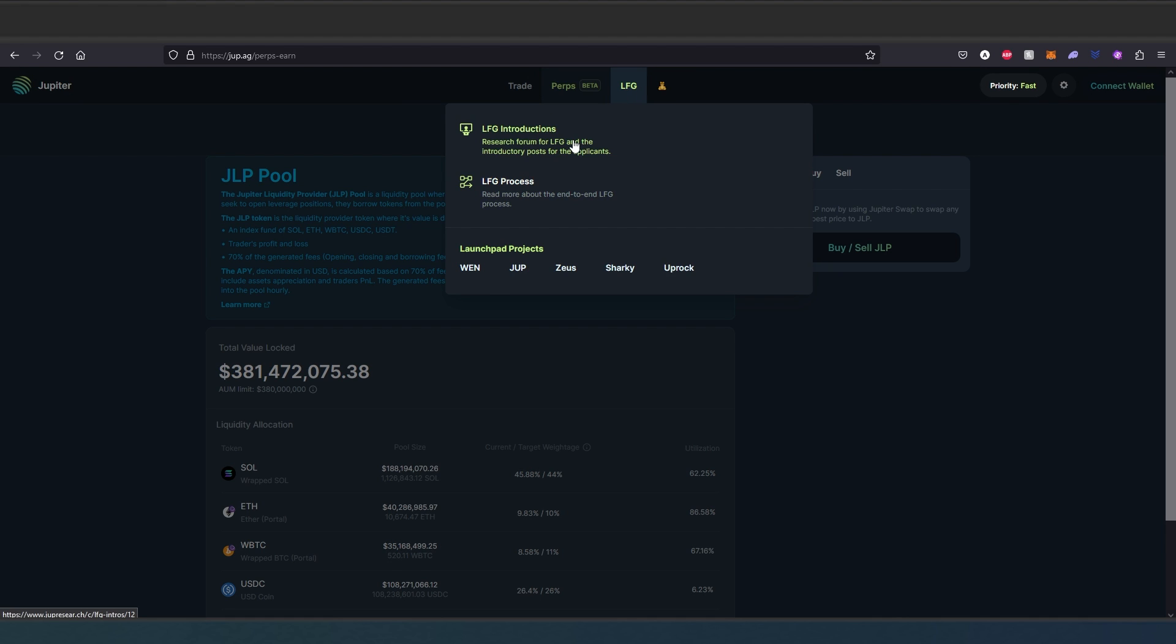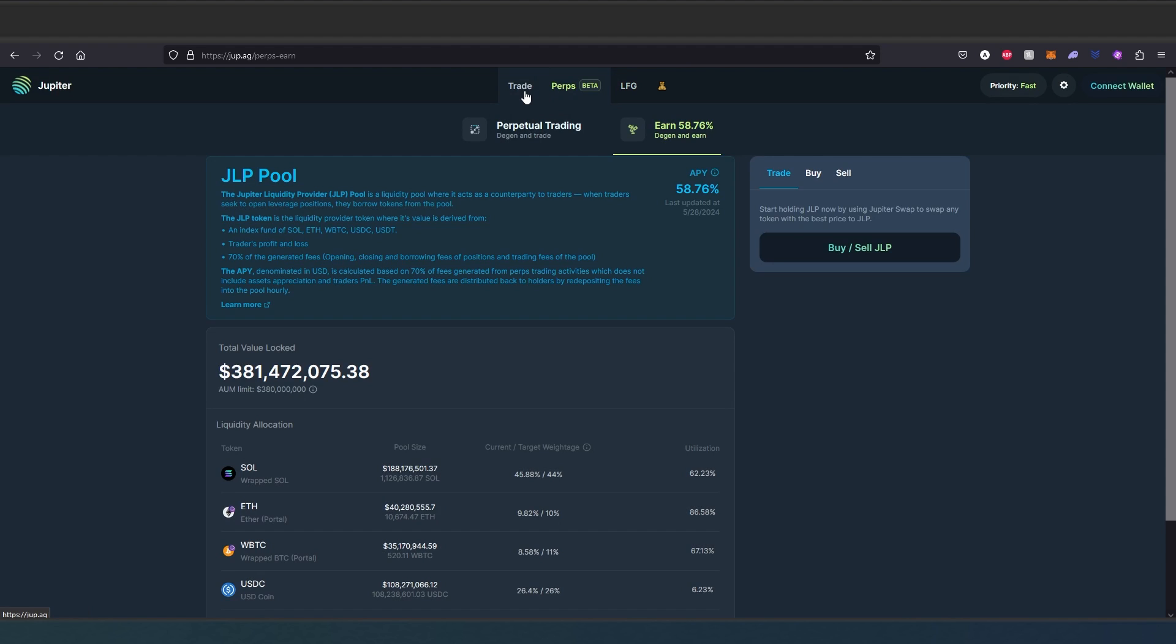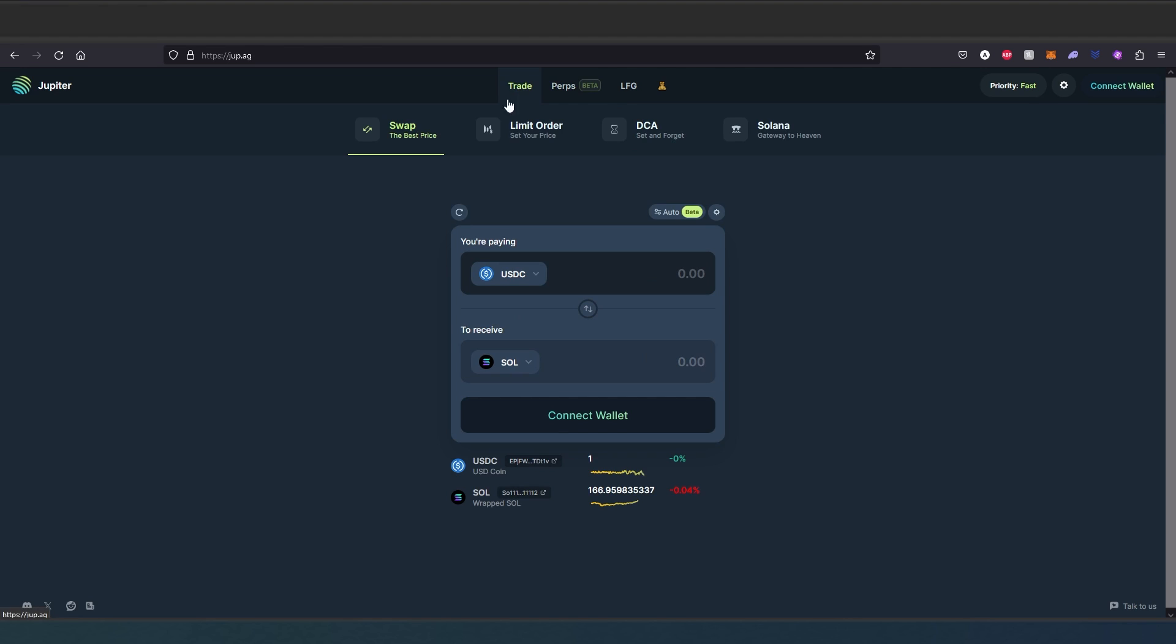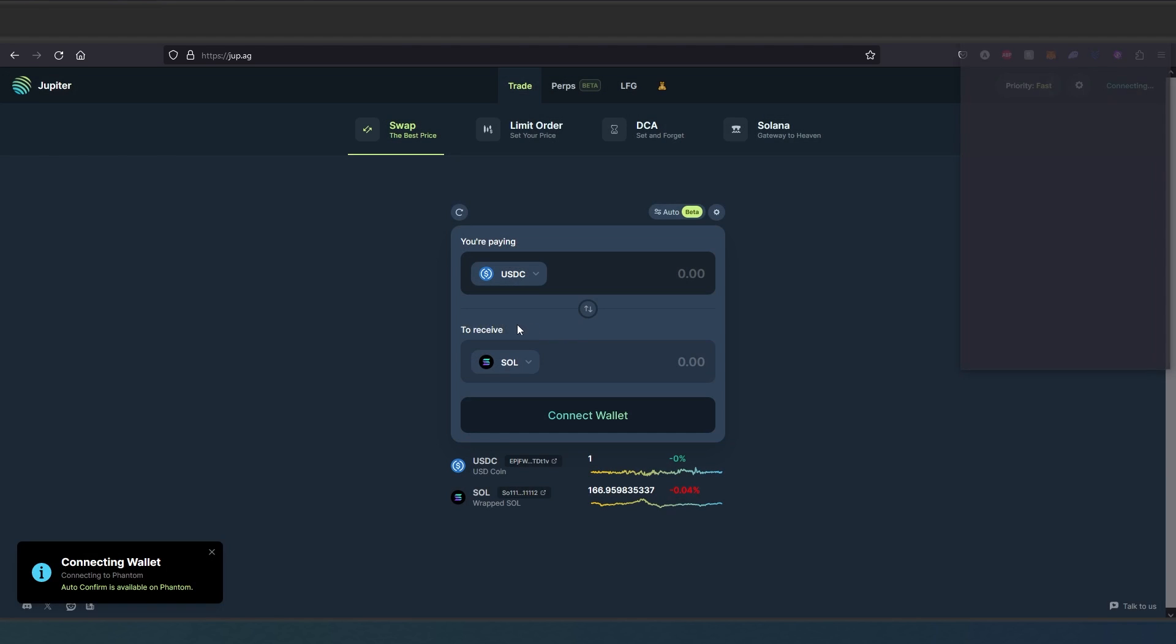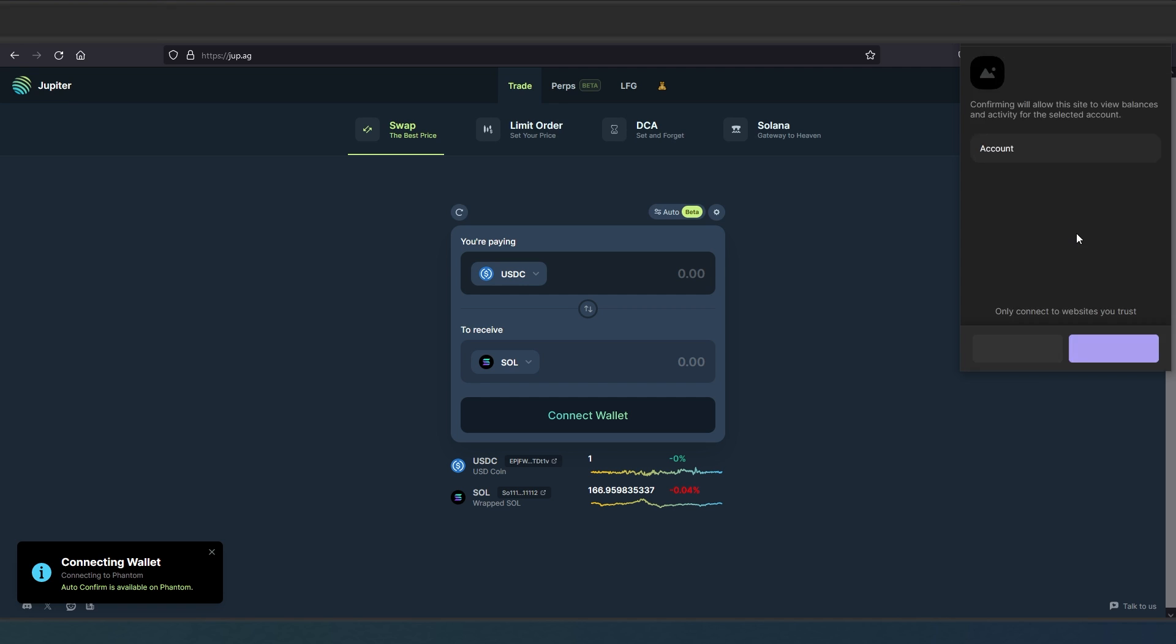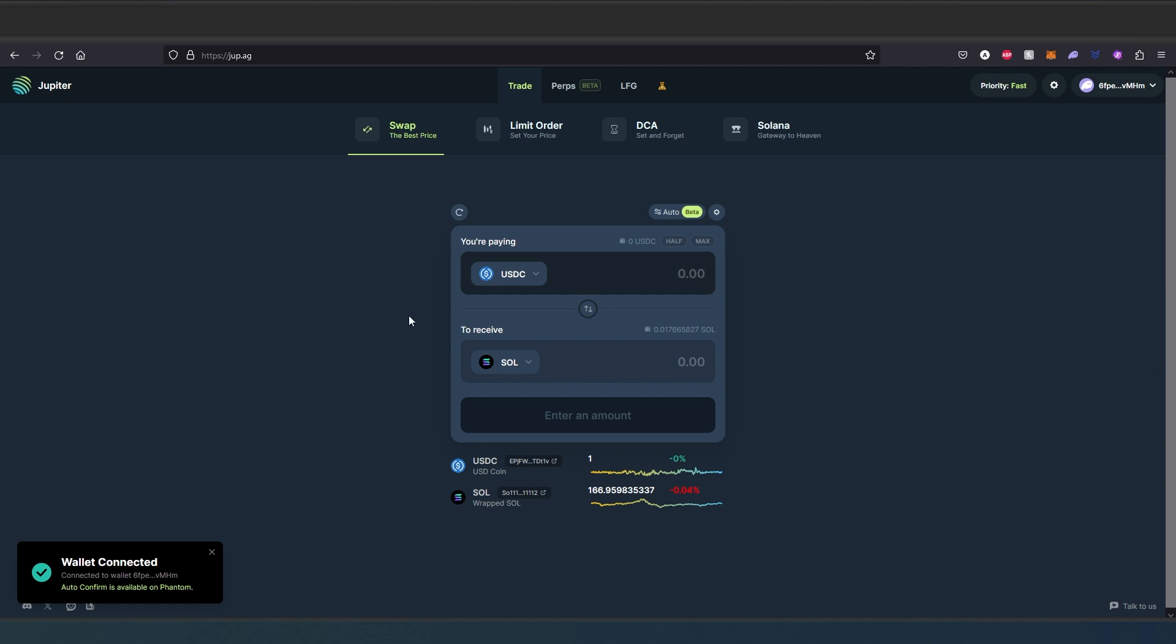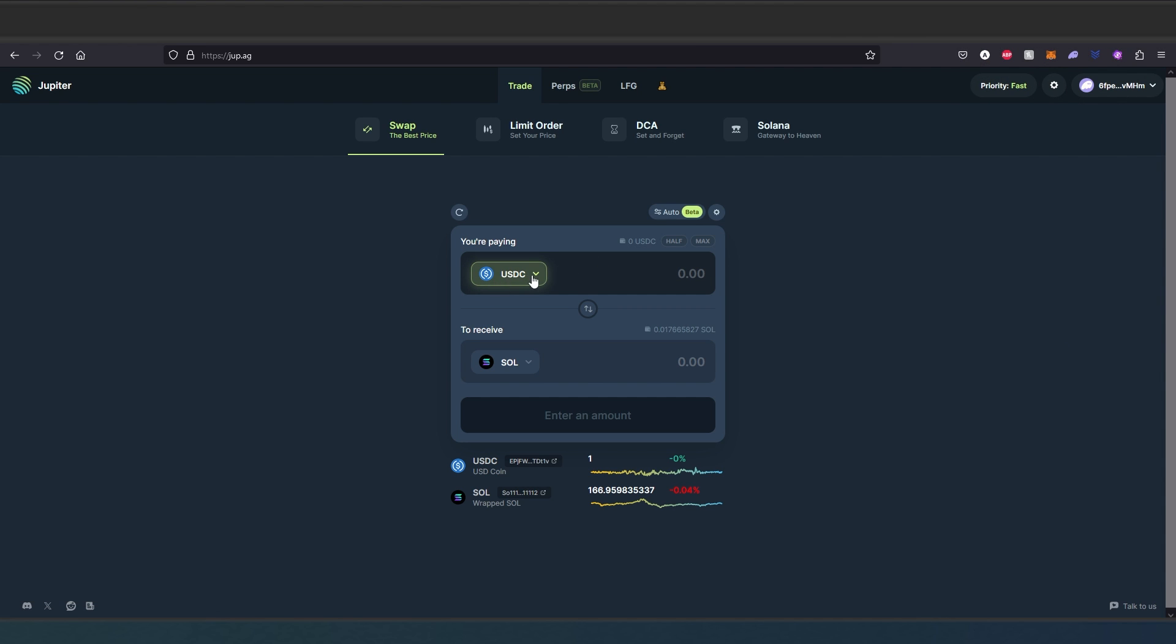But we're going to go back to trade because I'm going to show you actually how to trade on Jupiter DEX. So first we need to connect wallet. For this video tutorial I'm going to be using Phantom wallet. Connect wallet, Phantom right here, connect.